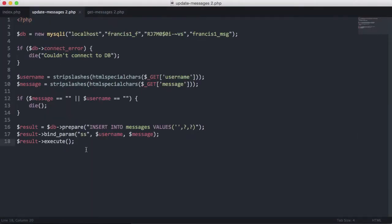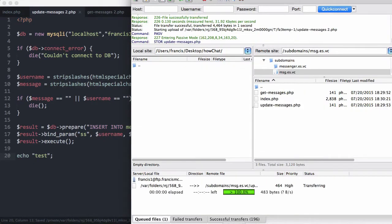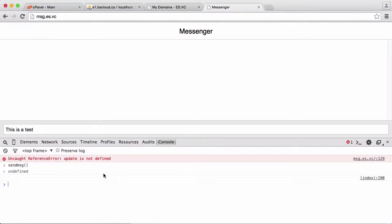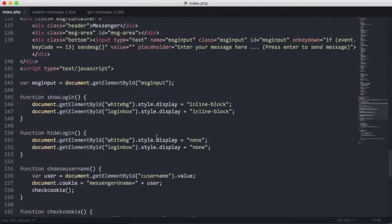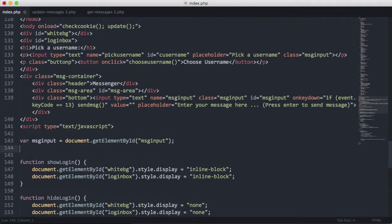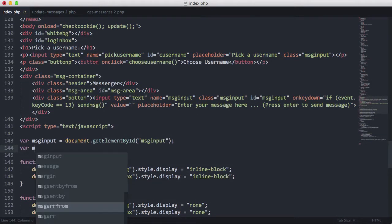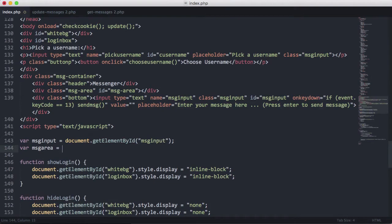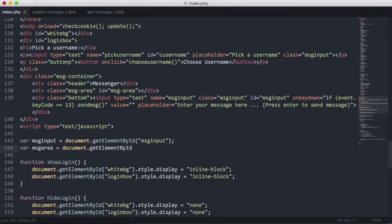So I'll just add echo 'test' in the PHP file, and now when we call sendMessage you see we get 'test' printed out to the console. Next we scroll up and create a new variable called var msgArea and set it equal to document.getElementById('msgarea').